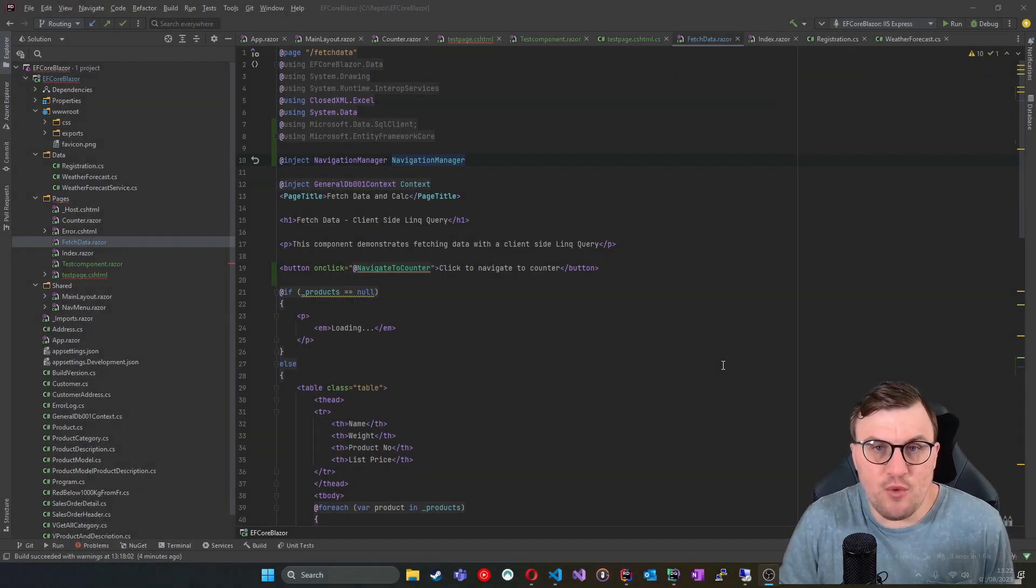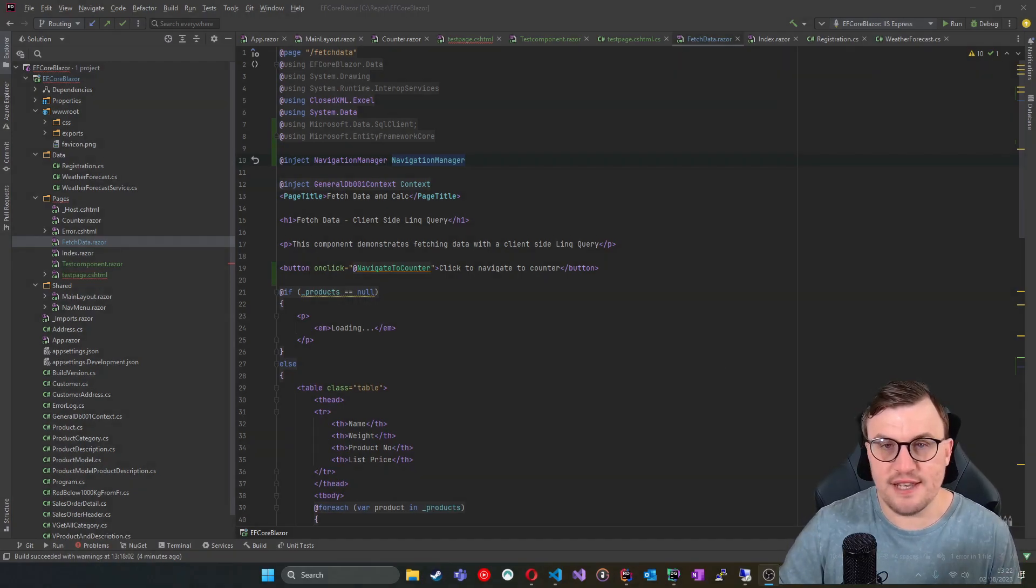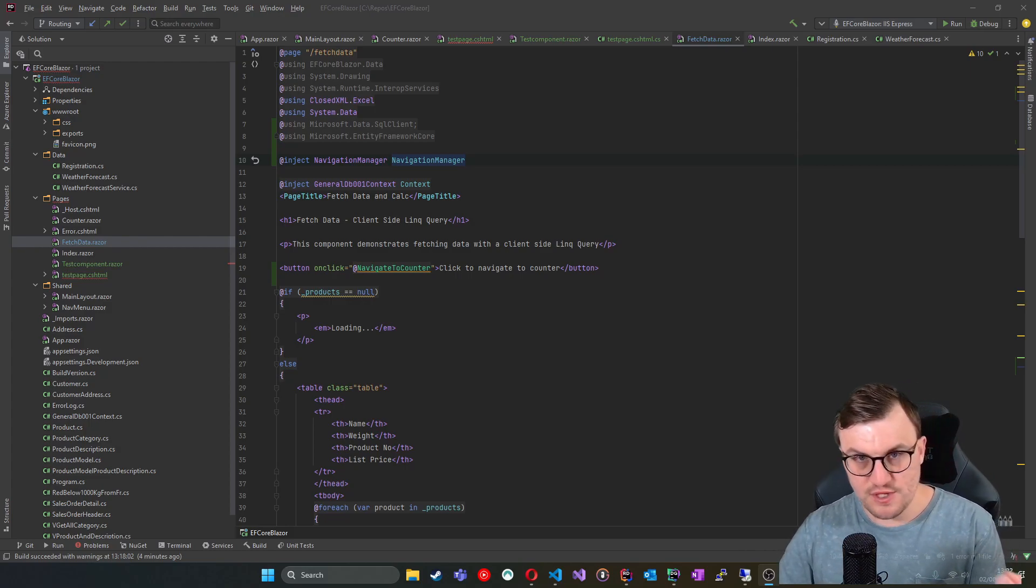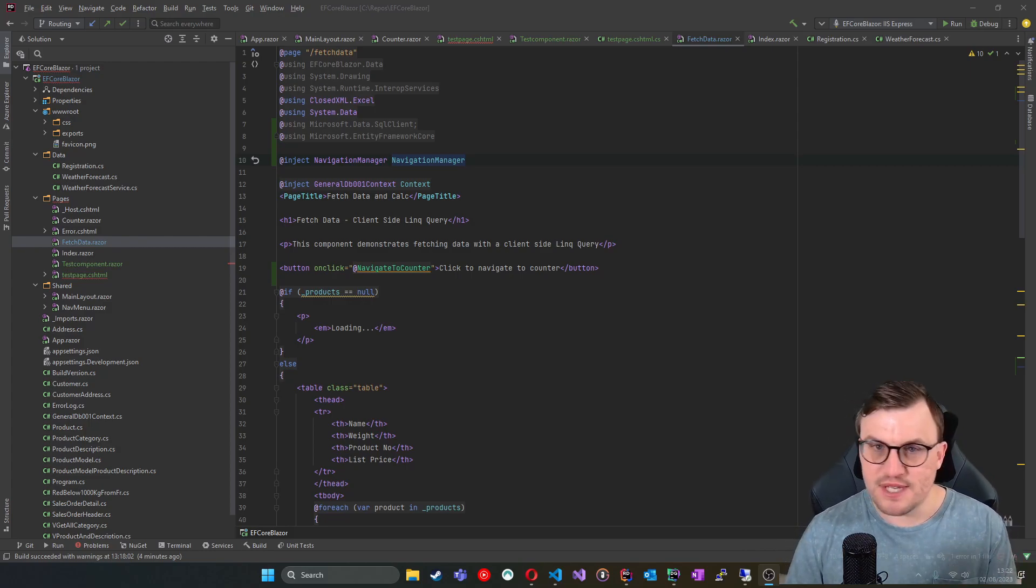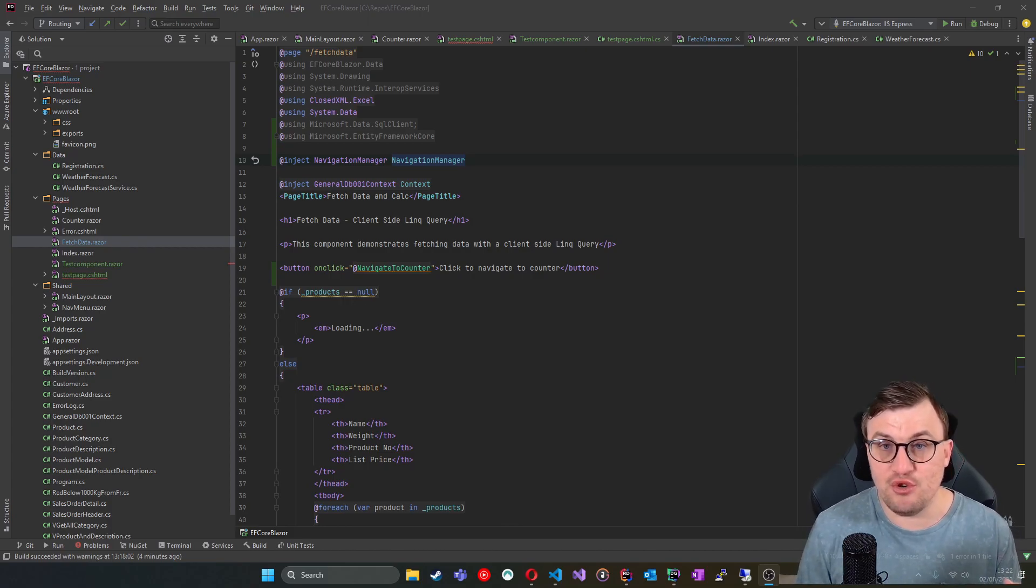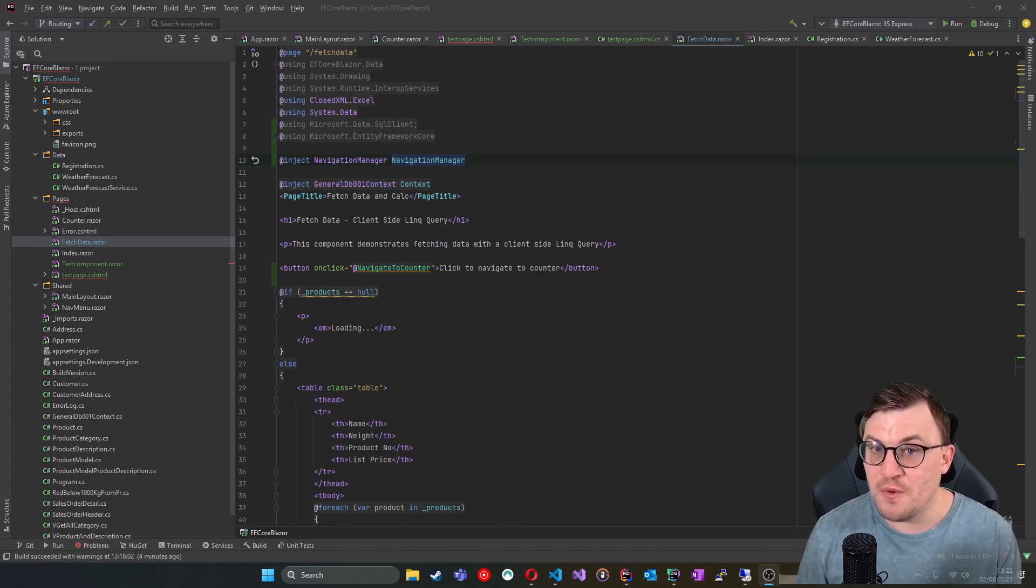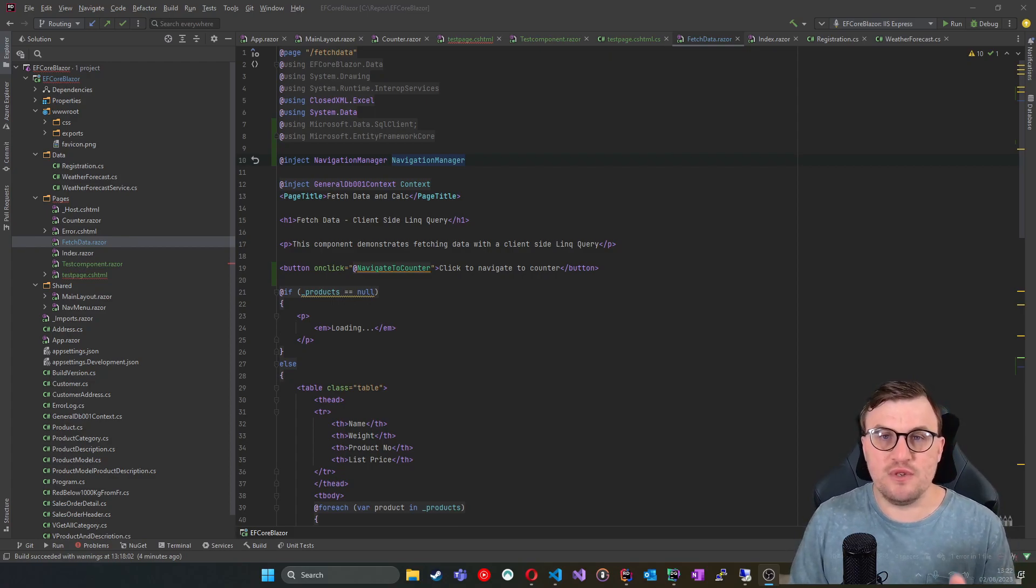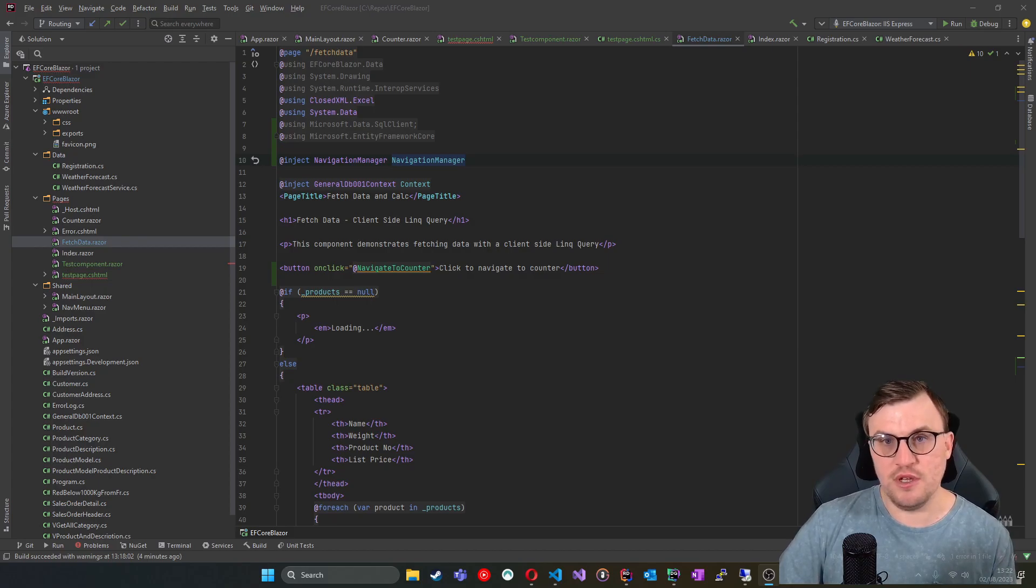Entity Framework is an ORM, a framework for object relational mapping. So we can use classes to represent the tables in our database. I've done several other videos on Entity Framework which you're obviously very welcome to go and view. But this video is more specifically about using that in a different way, using it to send conventional SQL to our database.